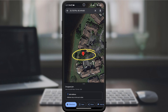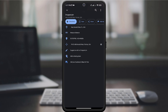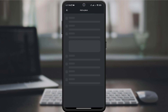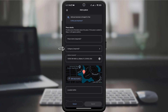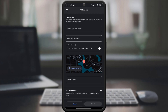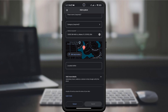A red pin will appear, indicating the location. A small card at the bottom will pop up. Tap on 'Add a missing place' to start the process. Enter the necessary details about the place, such as the name, category, and any additional information you have. Add a photo if you have one to make it more descriptive.